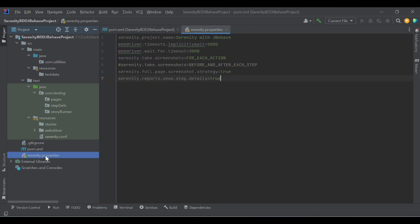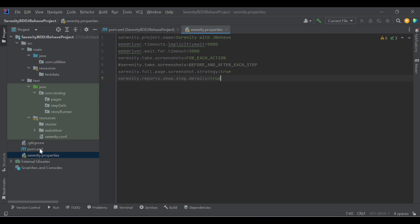Let me open the sanity.properties. As we all know, pom.xml is the main file for a Maven project. In the same way, sanity.properties is the main file for the Sanity BDD framework. We need to add properties that will align as part of integration with Sanity BDD. Let's see what properties I have added here.